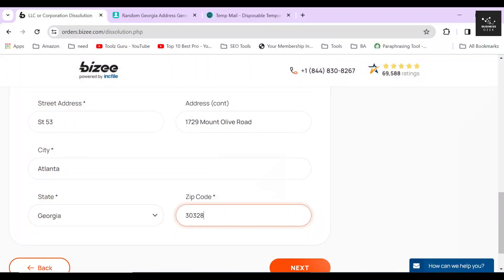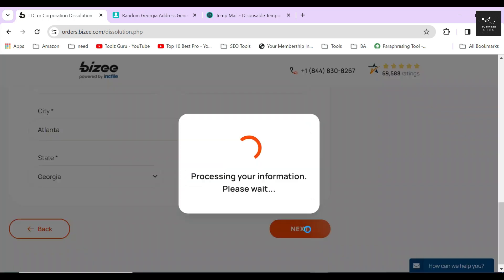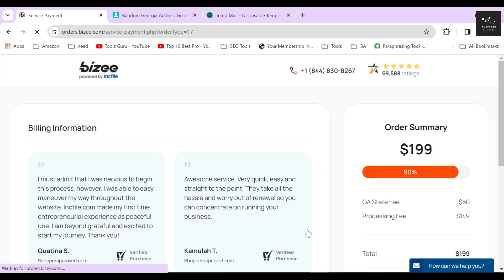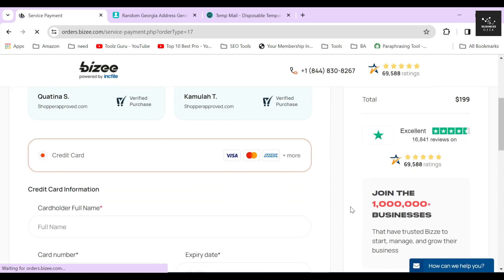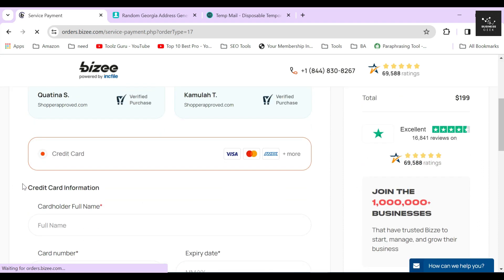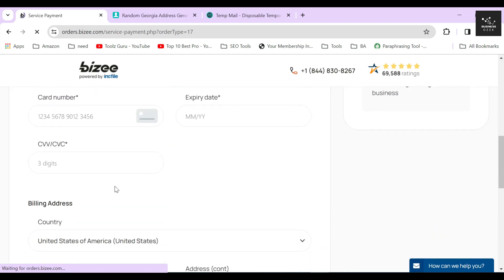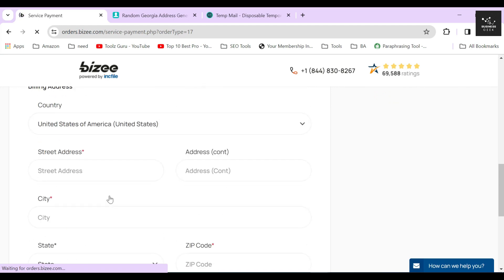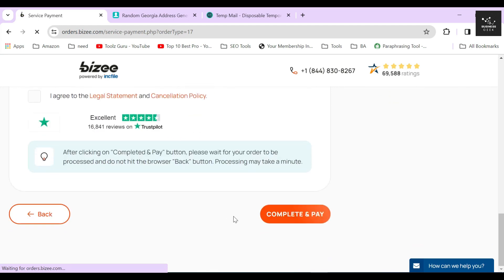After checking if you have provided all the information correctly, just click on the next button. On the next page, Bizee will show you your total due amount and will ask for your credit or debit card information. Once you are done with the payment, they will start processing your order and your LLC will be dissolved within four to seven days.